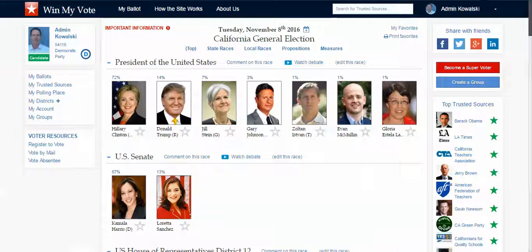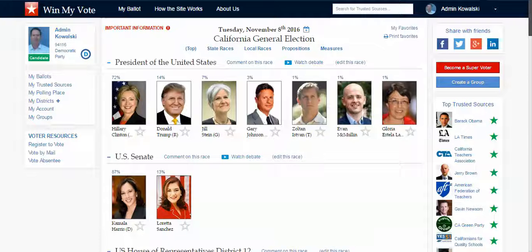For those of you that aren't familiar with Win My Vote, it's a free voter engagement site where voters can sign up with just an email address or social media account and, without entering any personal information beyond a zip code, we can create for them their own online interactive sample ballot of the upcoming election.